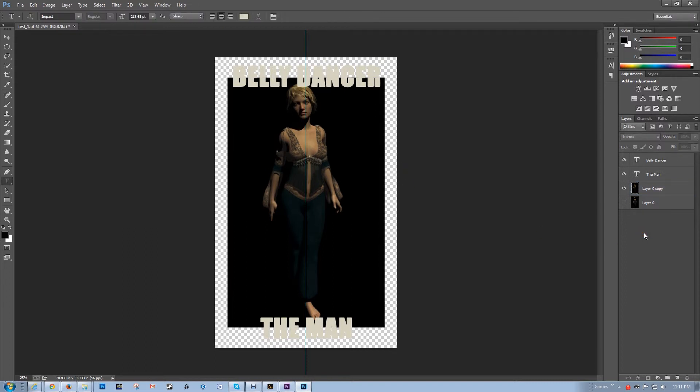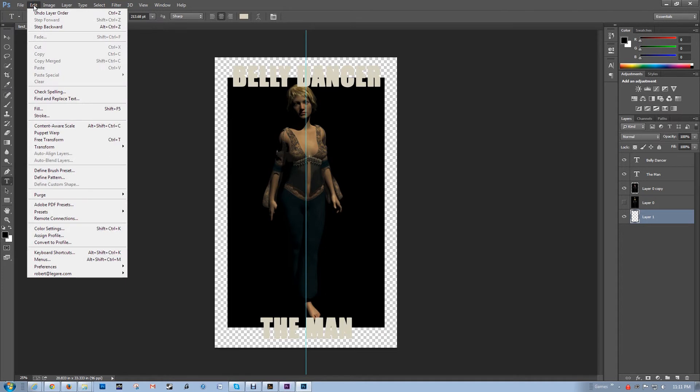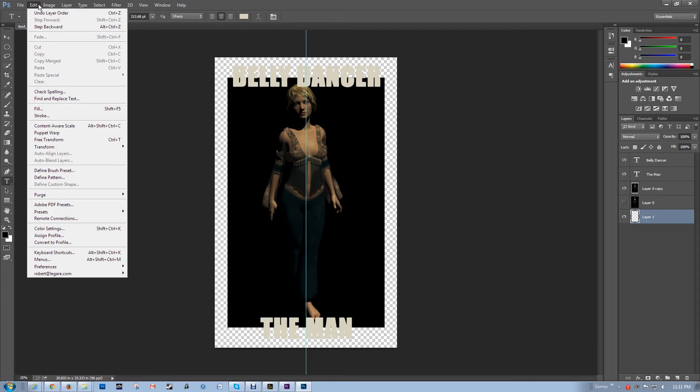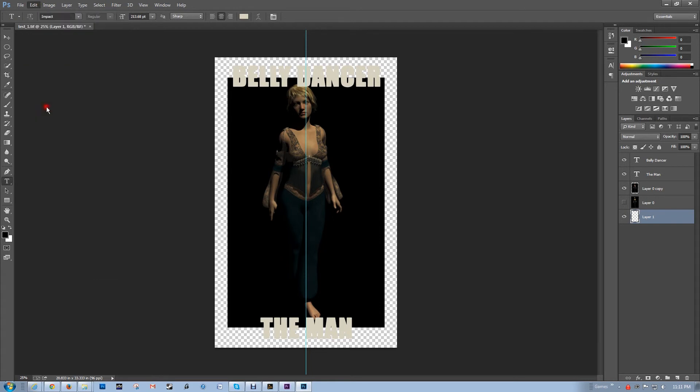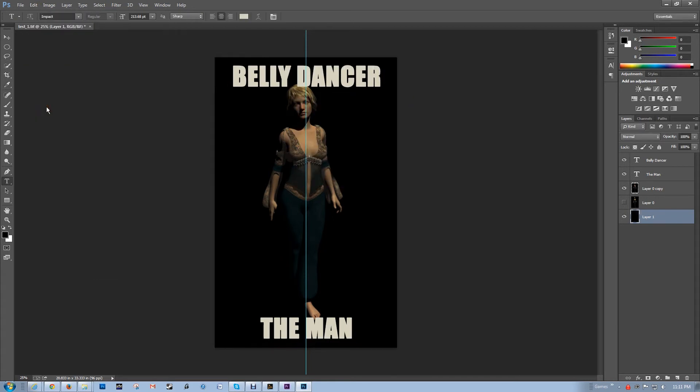Background is see-through now, so I'm going to create a new layer, throw that on the bottom, and then fill it with black. Fill. And there you have it.